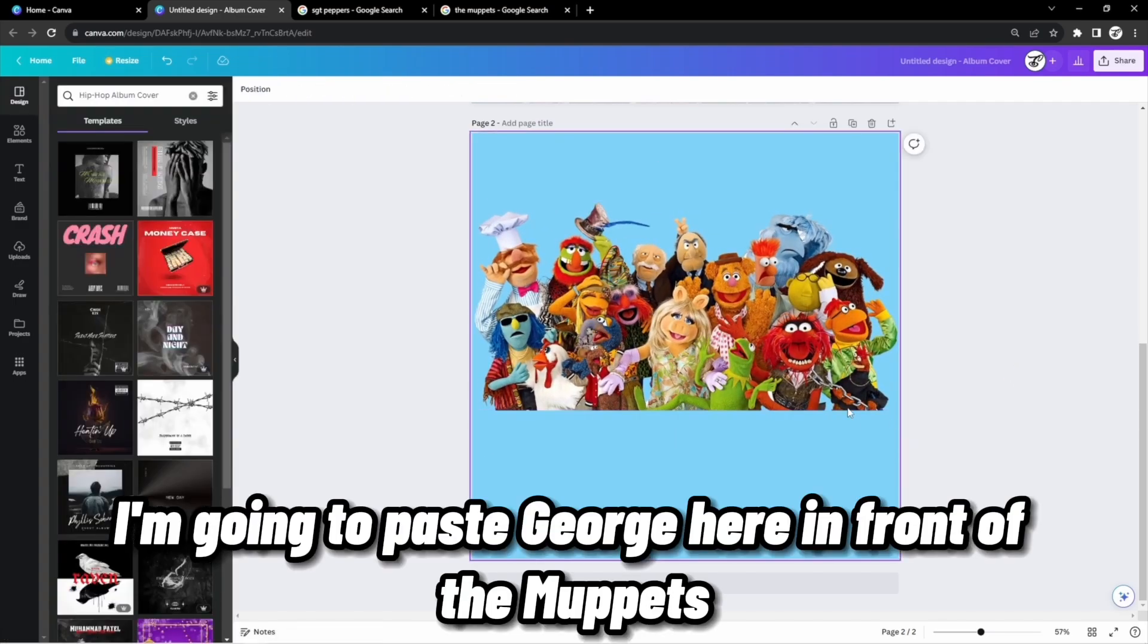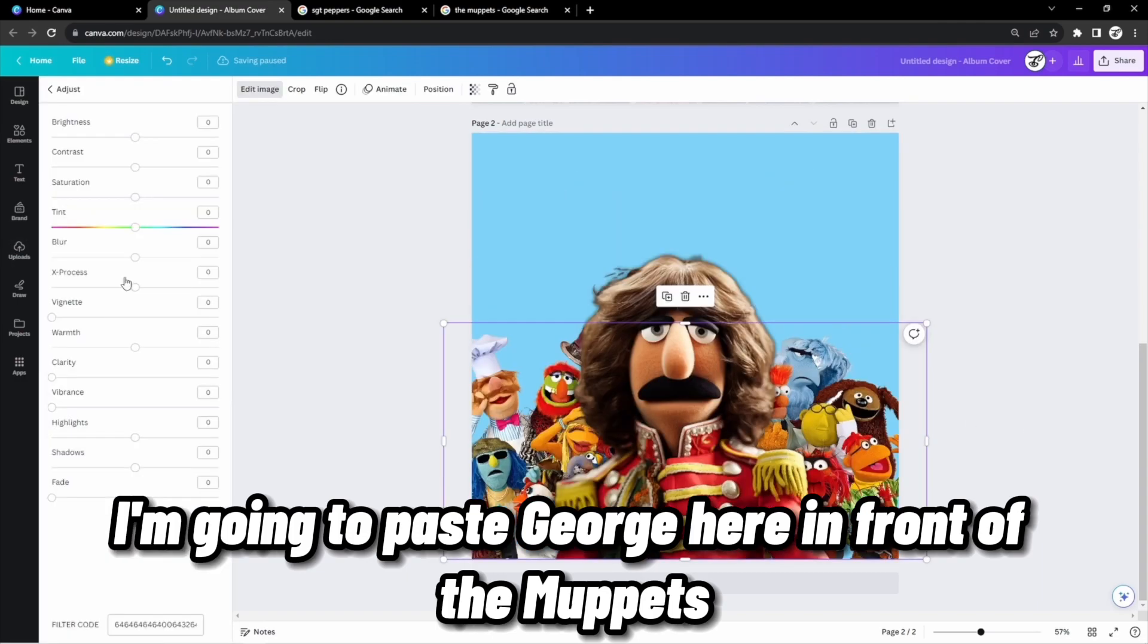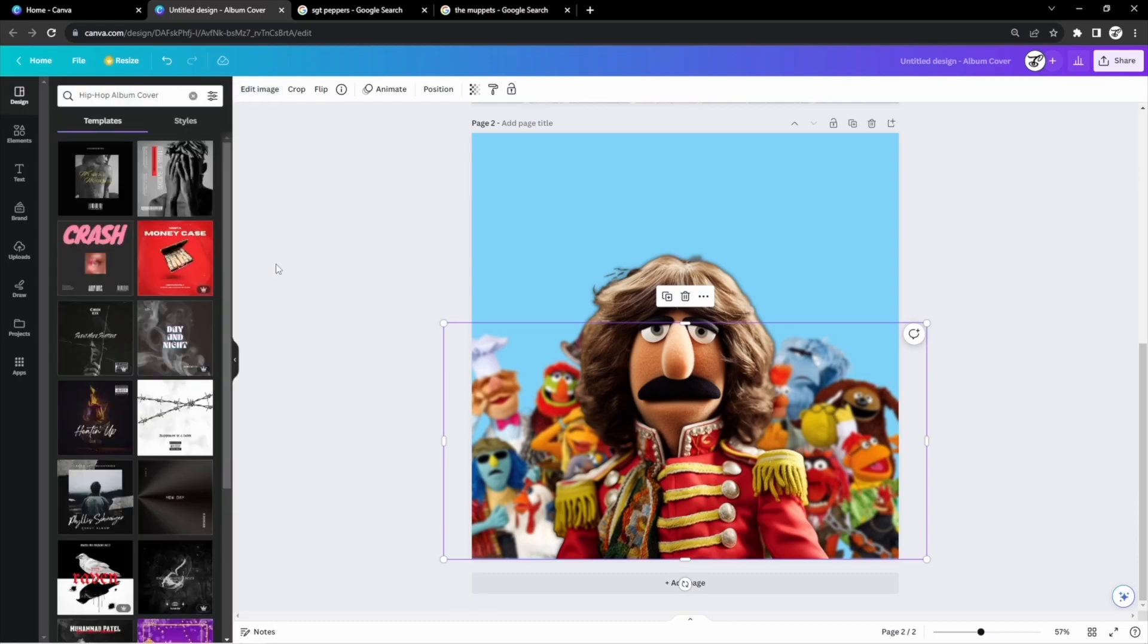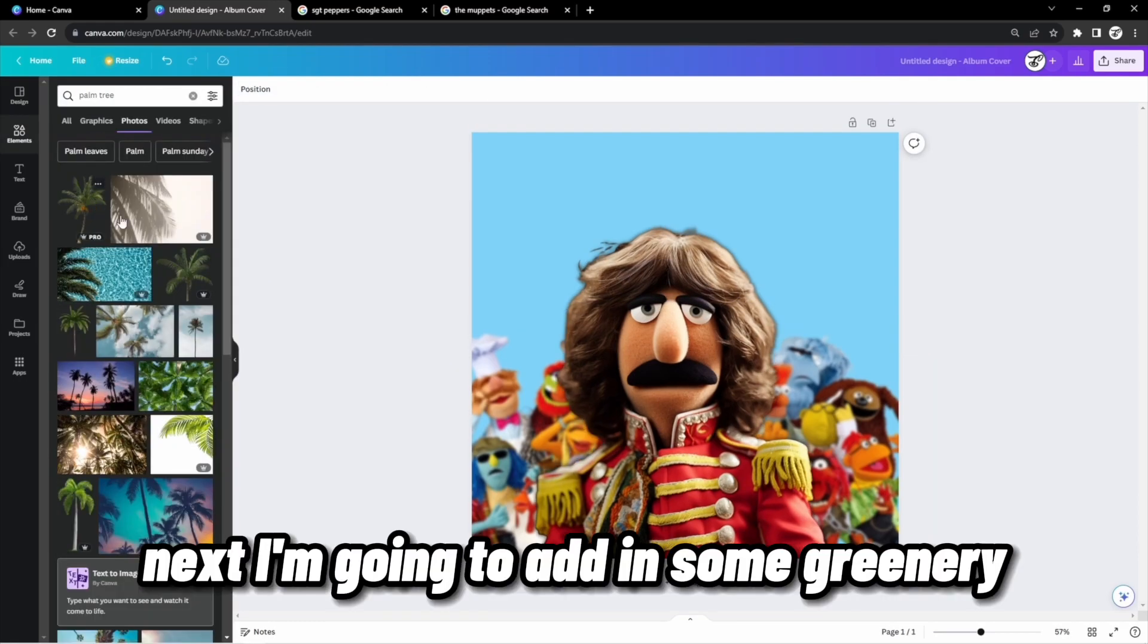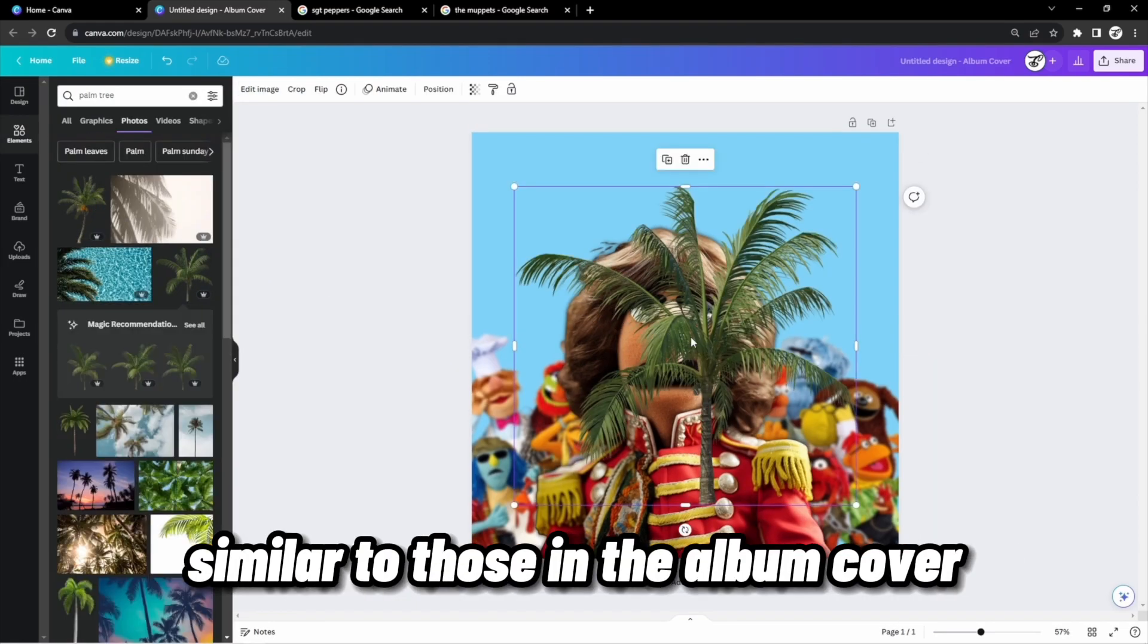I'm going to paste George here in front of the Muppets, and I'm blurring them to add emphasis to George. Next, I'm going to add in some greenery, similar to those in the album cover.